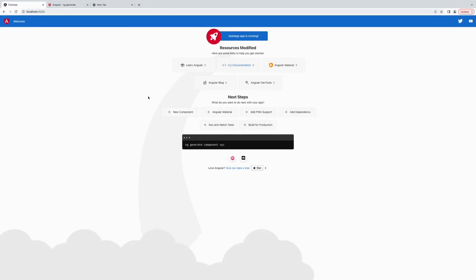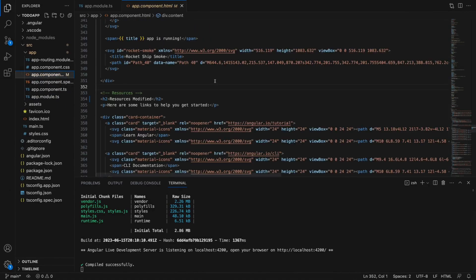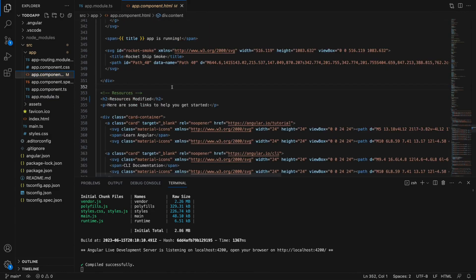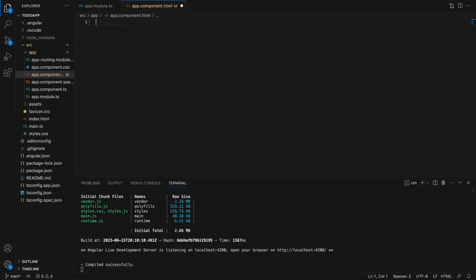Let's go to the browser — yes, our application is running on port 4200. If you look at app.component.html we have a lot of HTML and CSS here. Let's delete all of that and put some simple text — hello world.